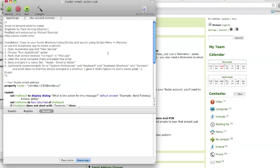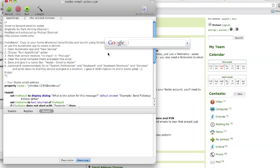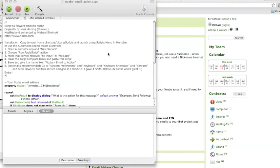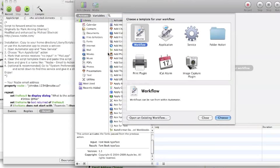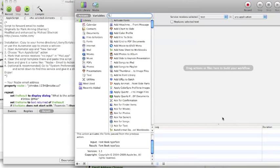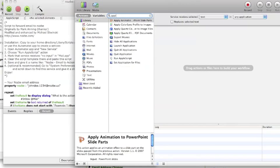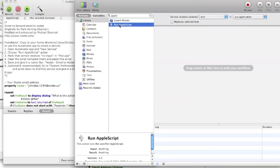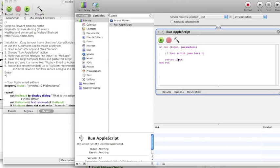There it is, you just click create a service, choose, write Apple, and just run Apple script. Remove what was there.